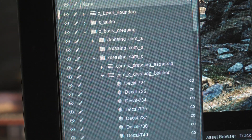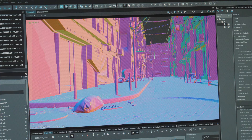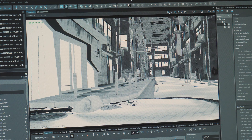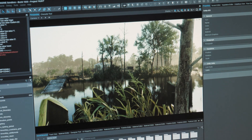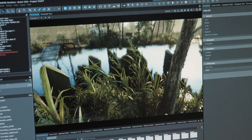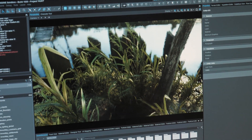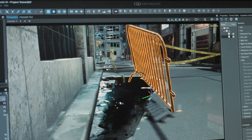For most surfaces, the traditional way of doing reflections — which is cube maps and screen space reflections — works really well for 95% of the time. But there are these few things where it doesn't quite hold up anymore.